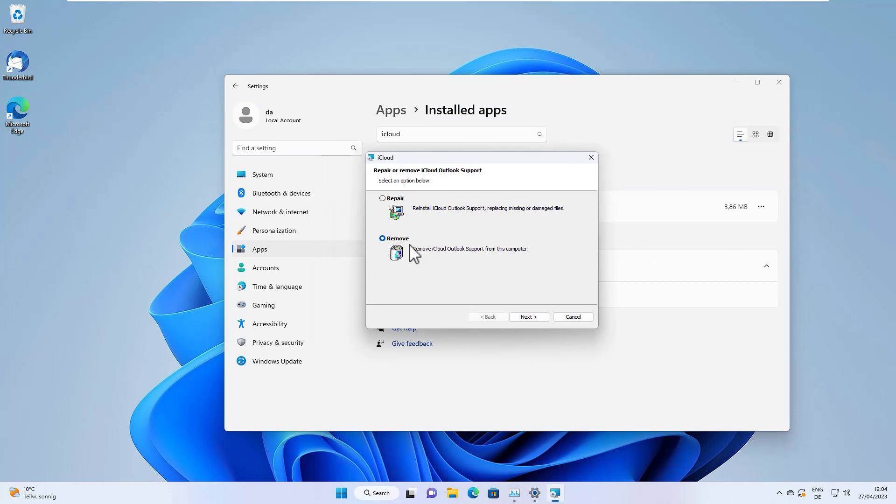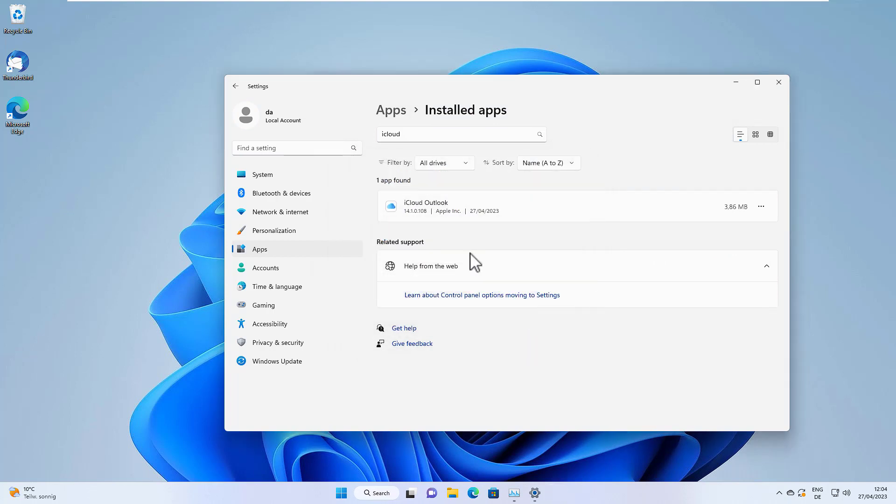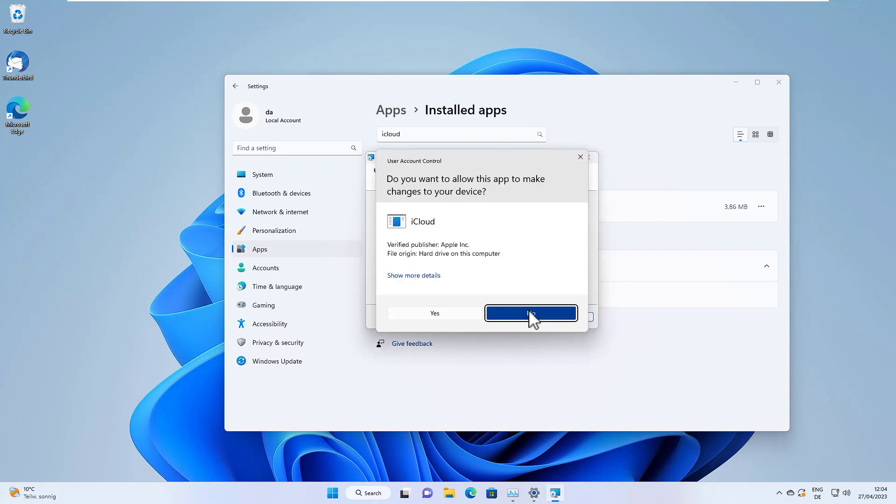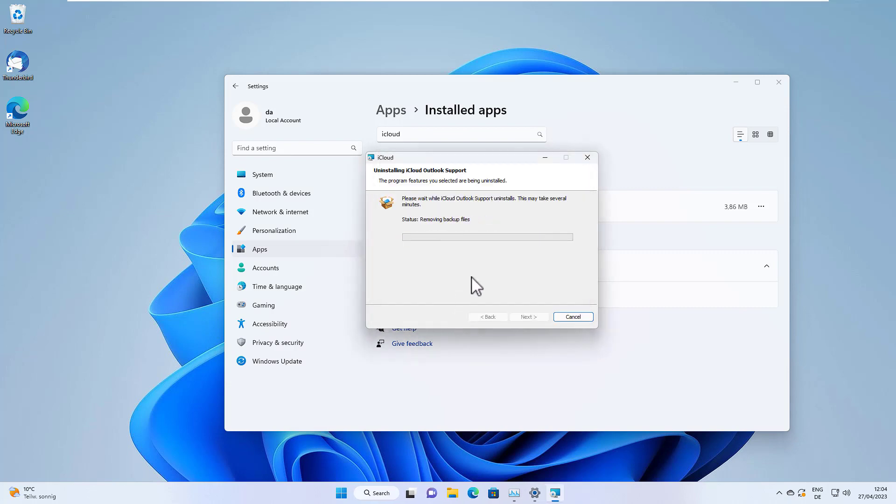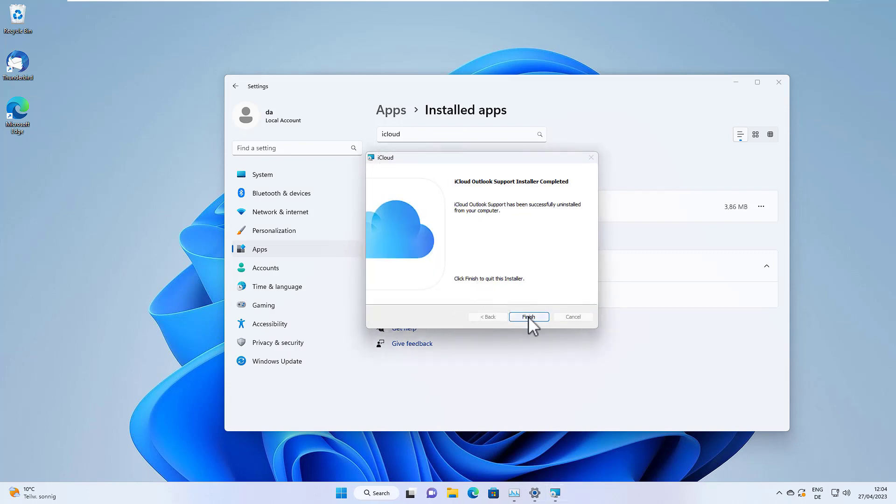Here we can select remove in order to remove iCloud, and well, that's it.